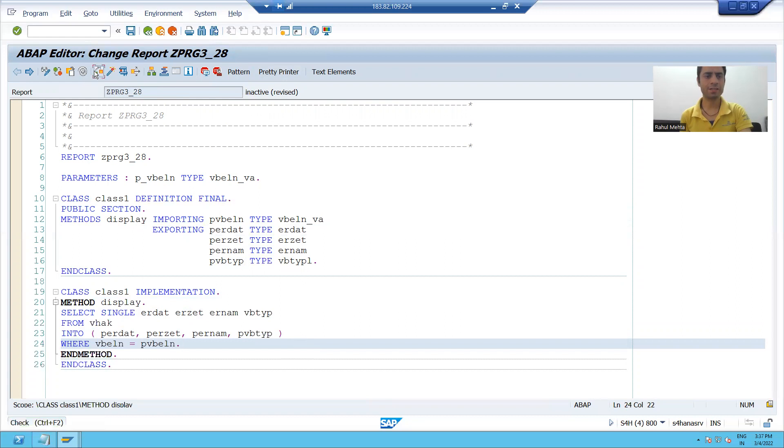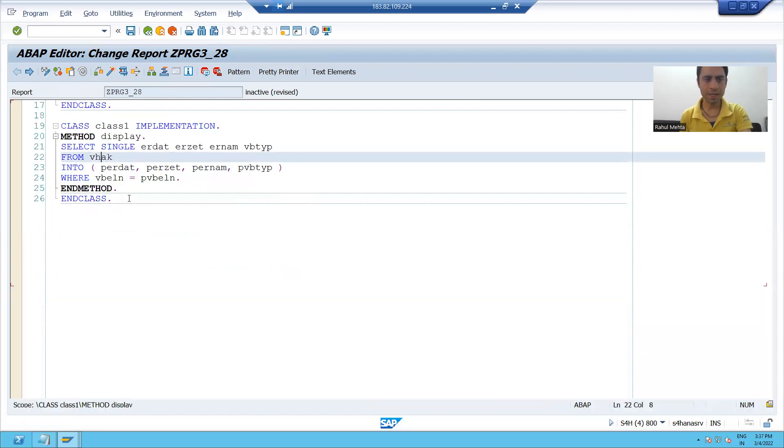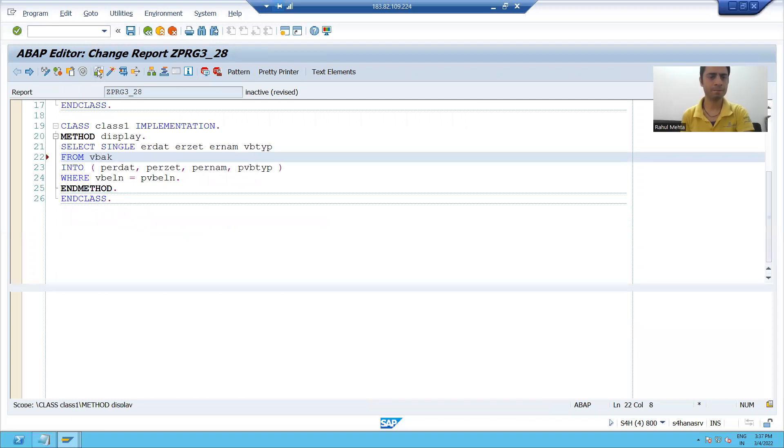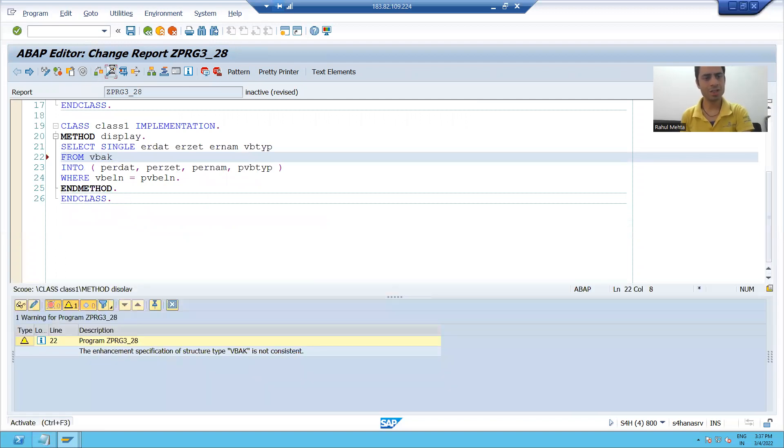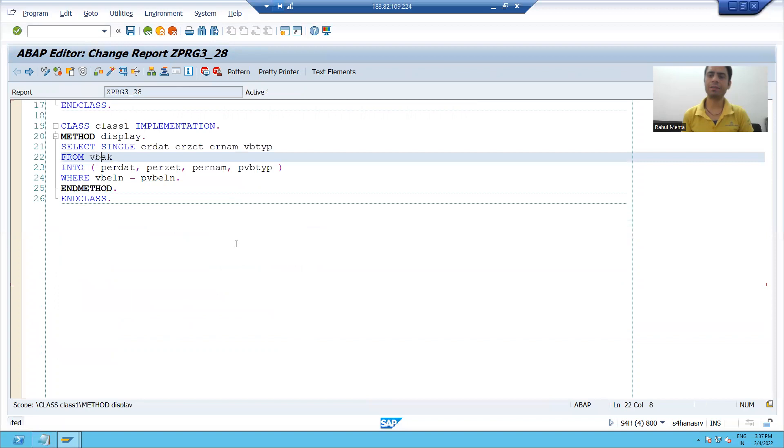I'll check the syntax. VBAK is the table. I'll check the syntax and activate the program.